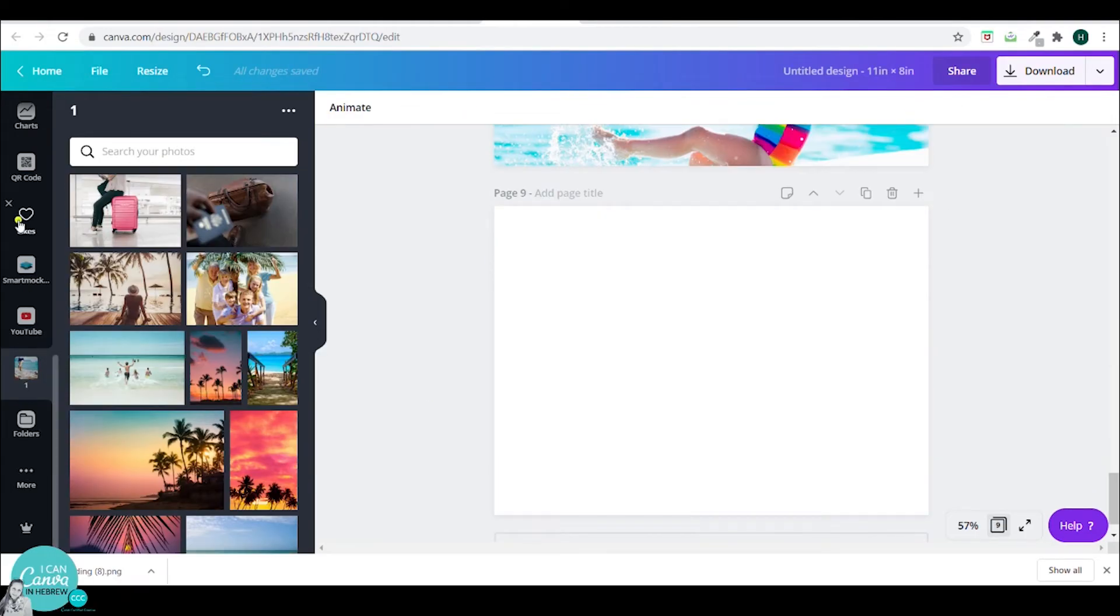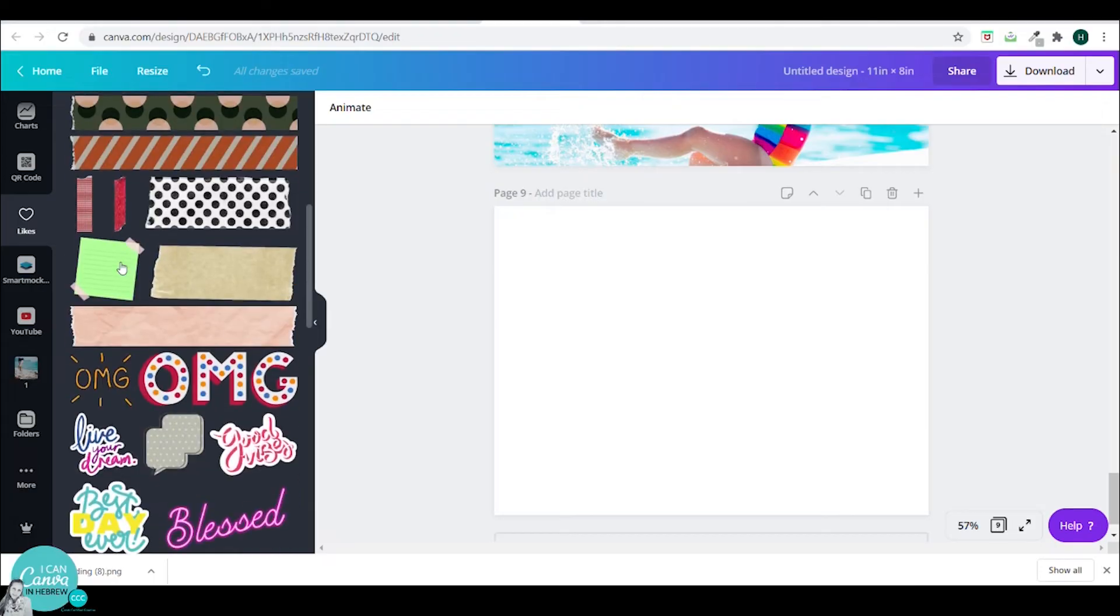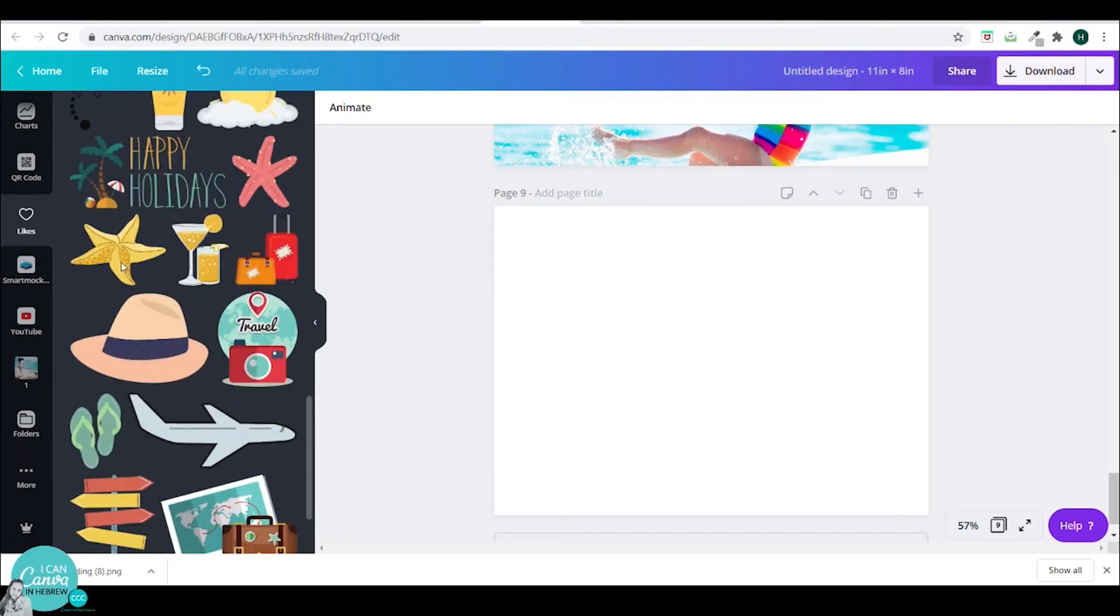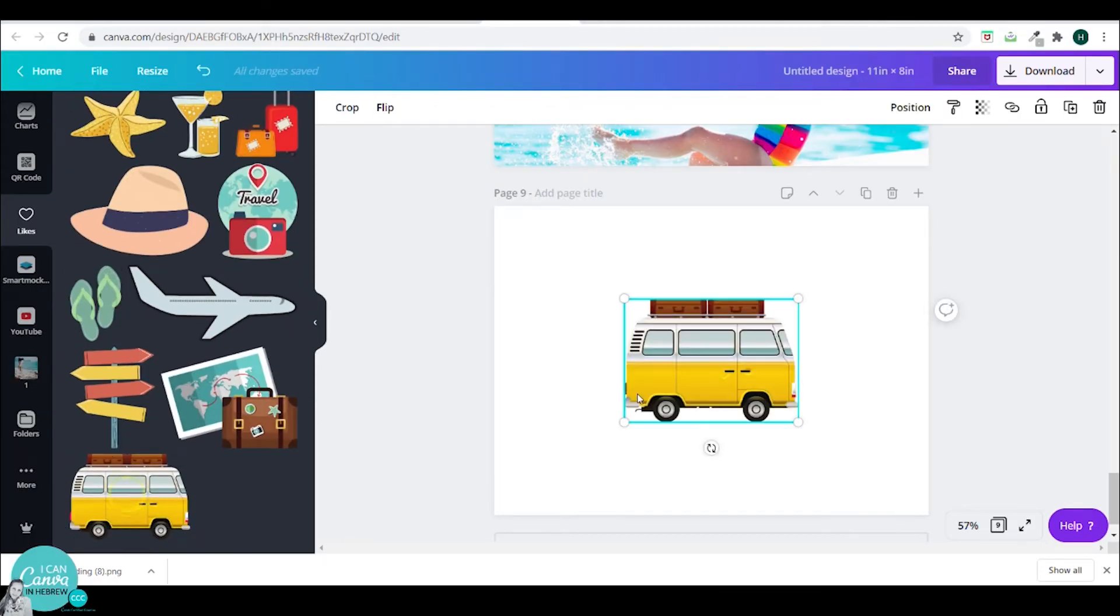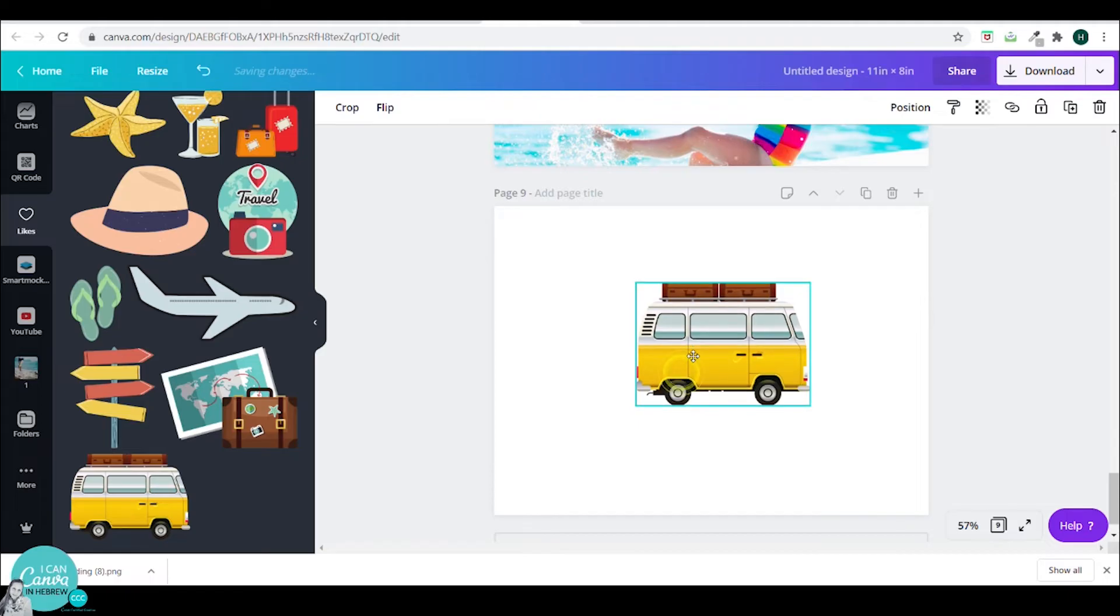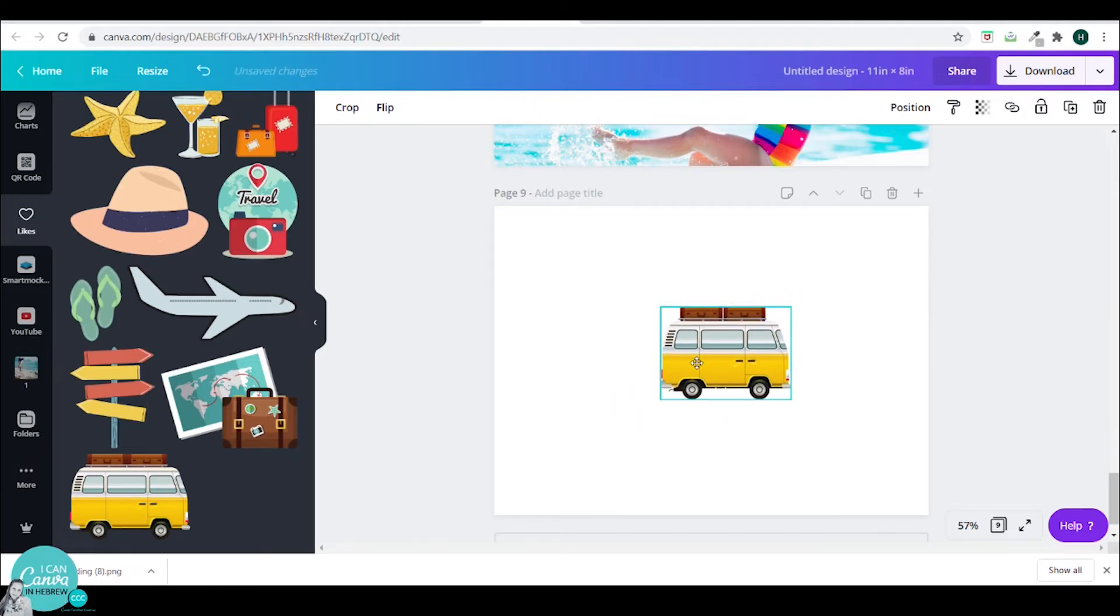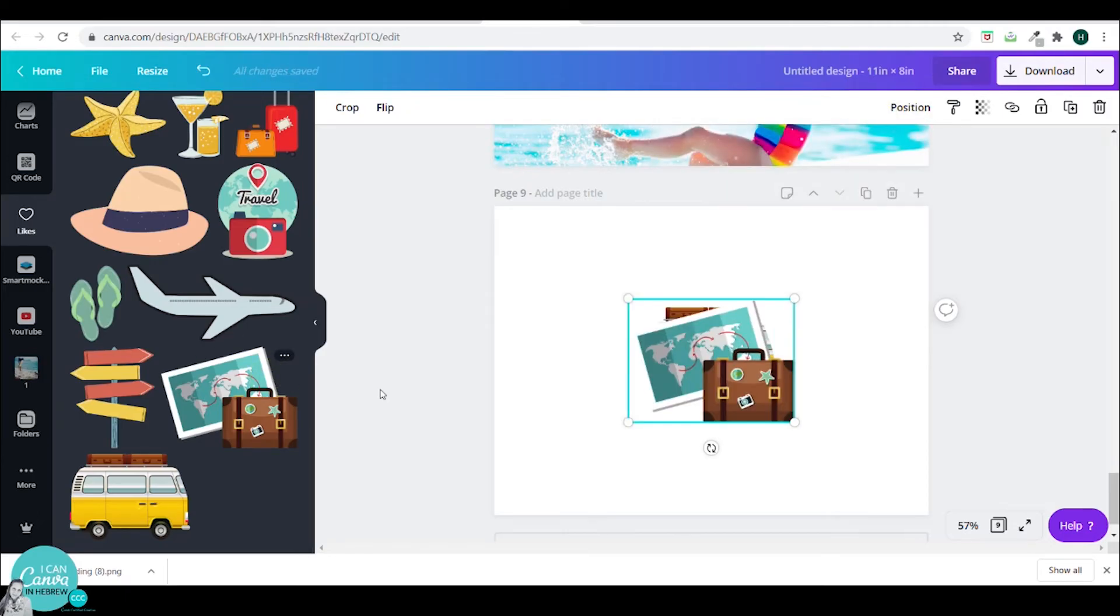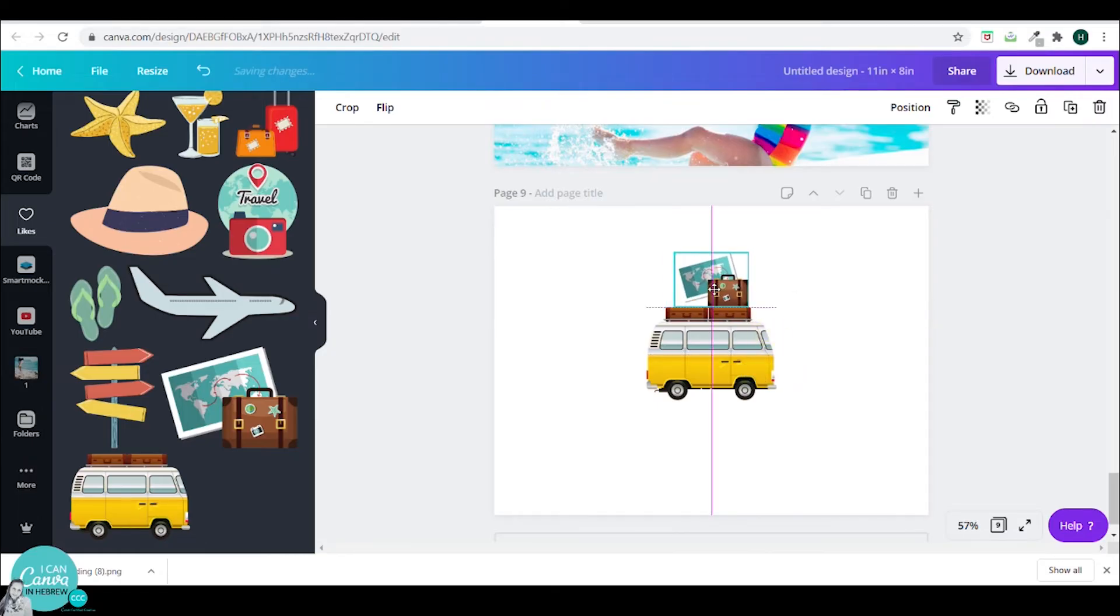I will now choose my back cover. I will go to my likes and I will pick this vehicle. I will add another suitcase to this place it right here and group it all together. Resize it a bit. And now let's go to the second stage.